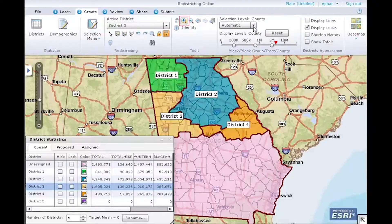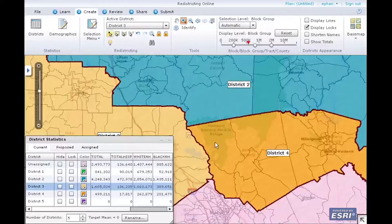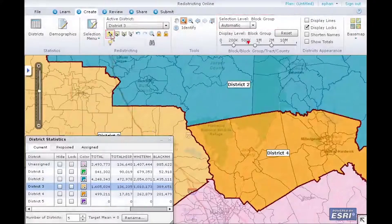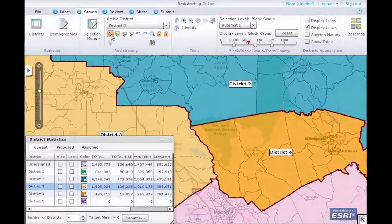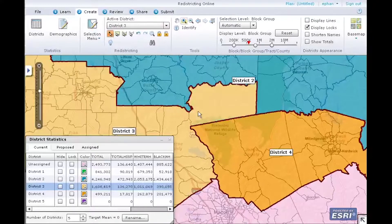Next, let's use the Zoom In tool to zoom in on the map. As you can see, the selection level has changed. In this example, you can make assignments at the block group level. As you zoom in, you can make assignments at each geography level supported by the redistricting plan.